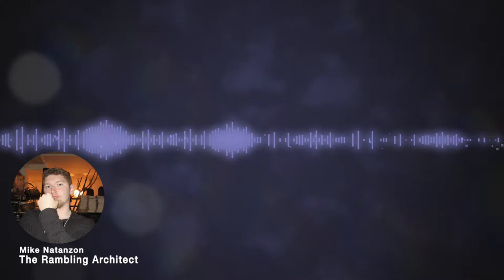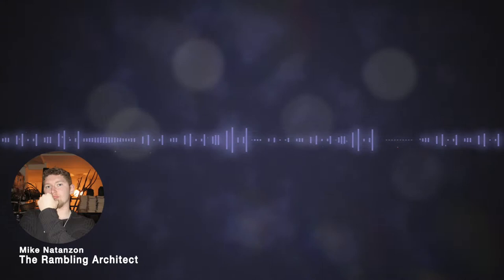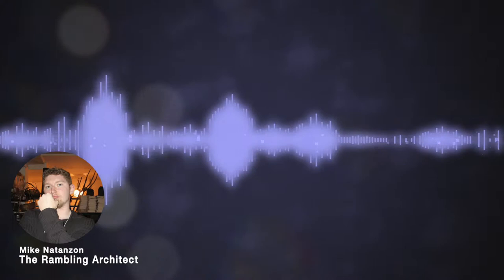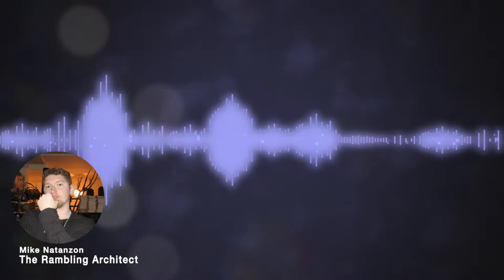When architecture is done well it can have tangible positive effects on health, motivation, happiness, sociability, productivity and so on. And there are many ways that spatial design affects us that most people and even most architects are not even aware of. And this is something I'll talk about in a later video.